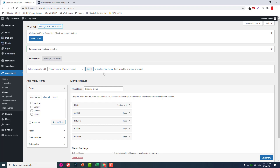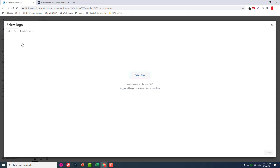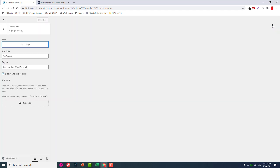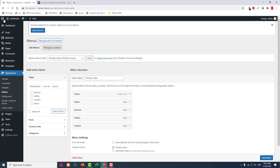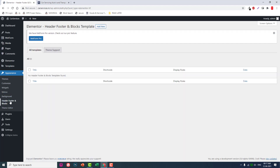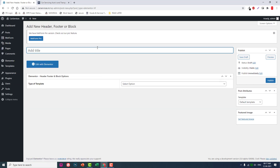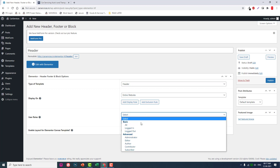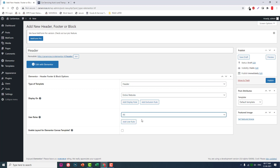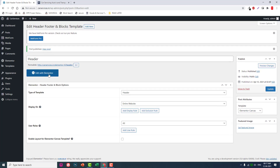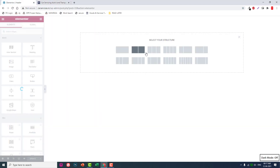For the header: if you have a logo, upload it in Appearance > Customize under Site Identity. If you don't have a logo, use the site title as a text logo. Now let's design the header — go to Appearance > Header Footer and Blocks and add a new template. Call it 'Header'. Set it as the header template for the entire website for all users, logged in or not. Publish it and then edit with Elementor. We'll use a two-column section layout.